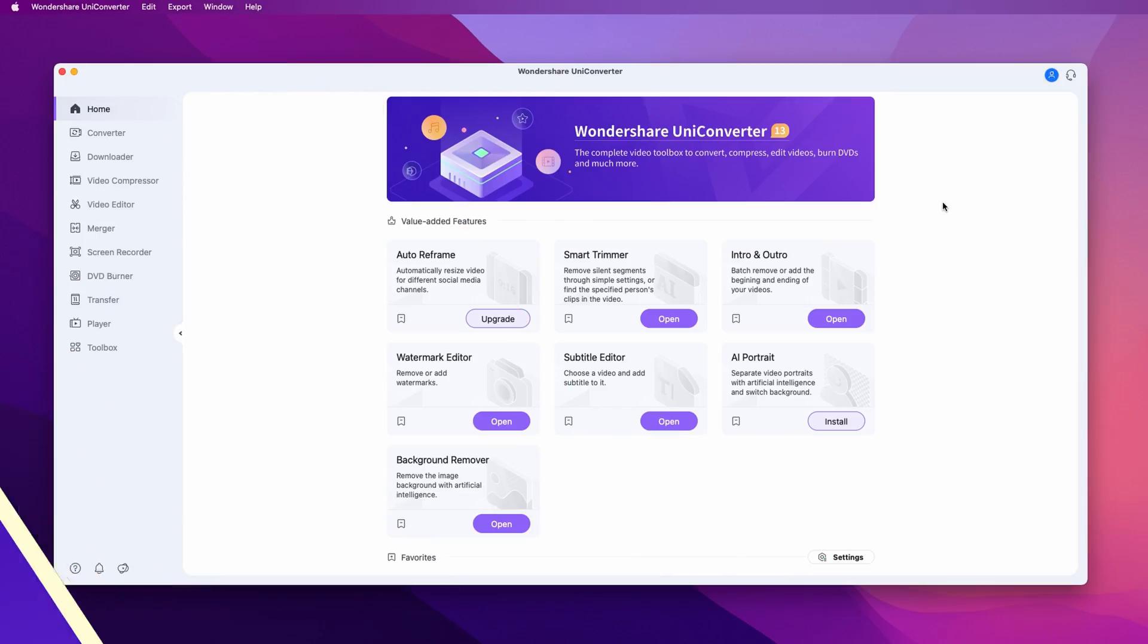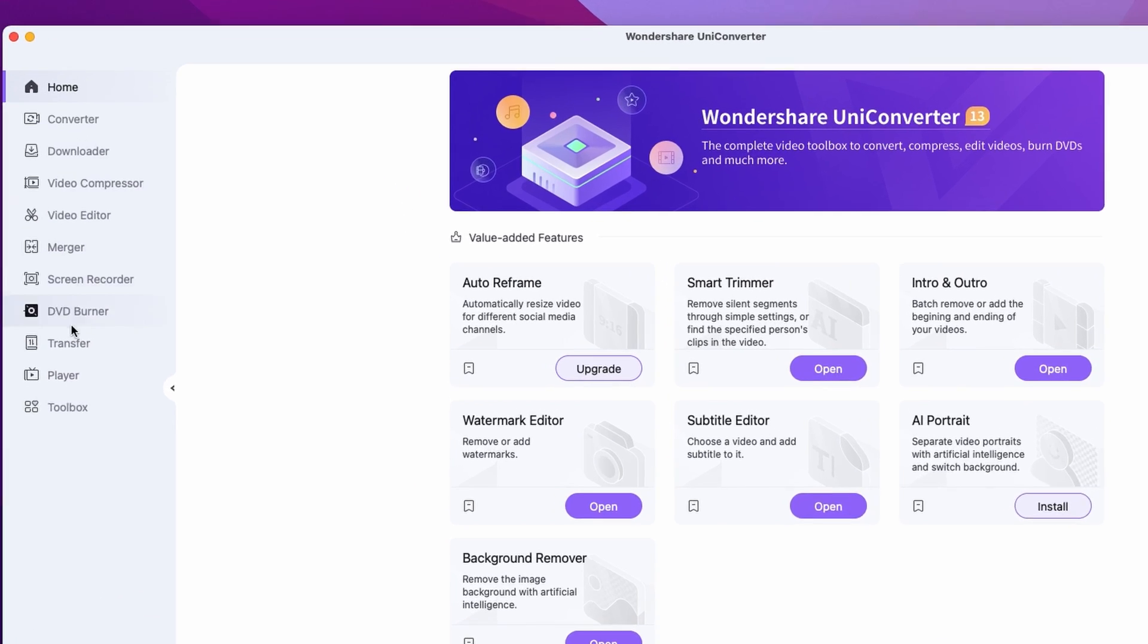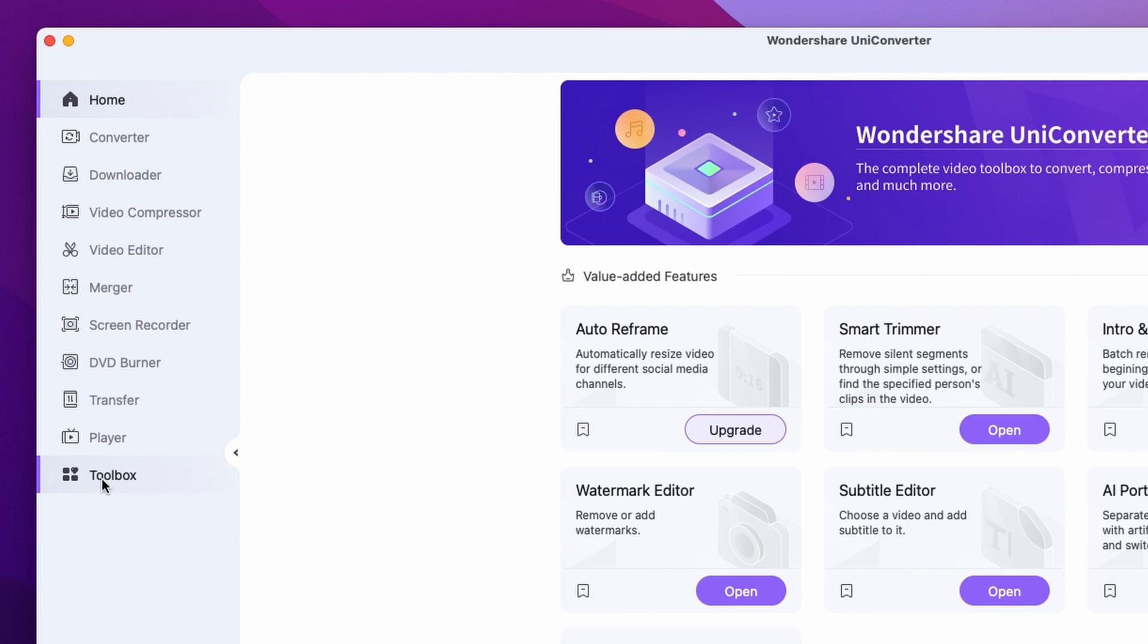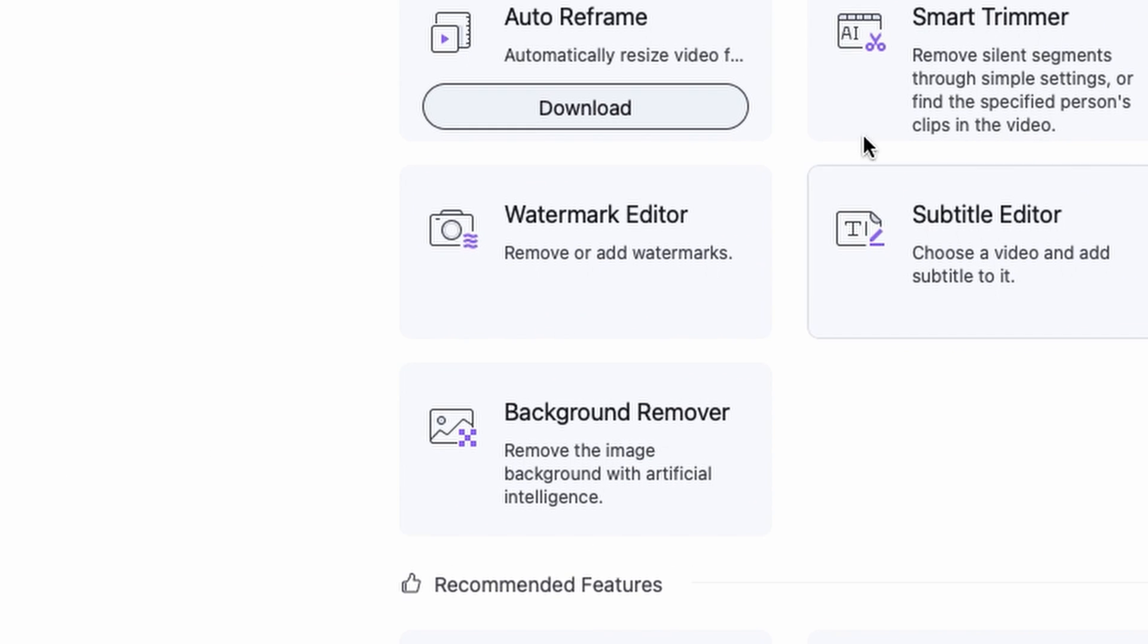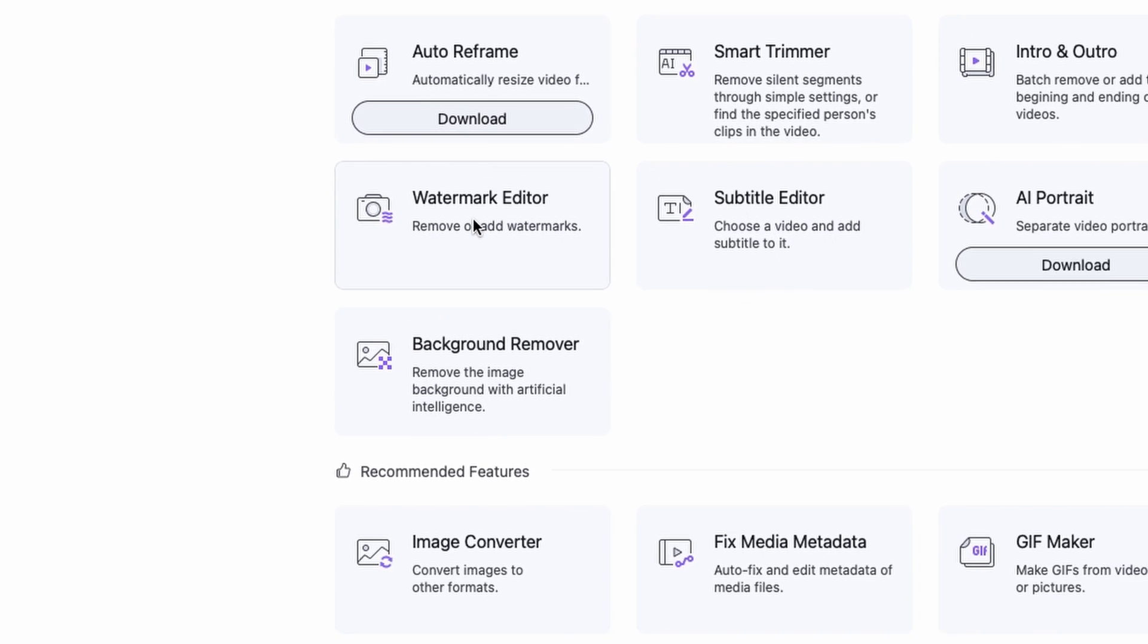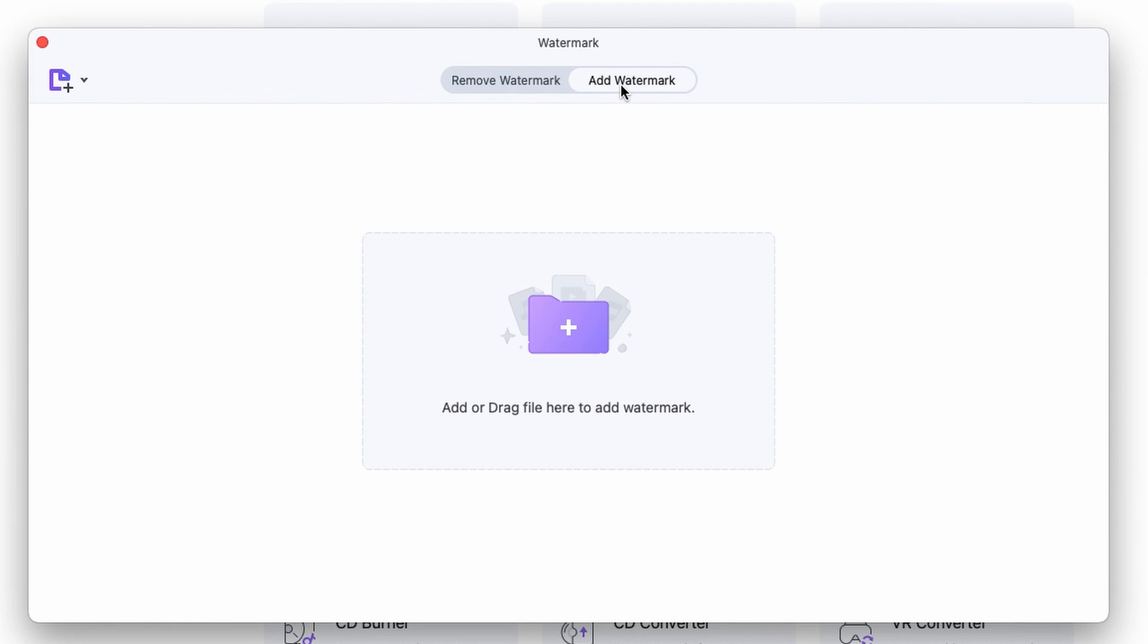Now let's see how it's actually done. First of all, open up the UniConverter and navigate your cursor on the left side panel and click on the toolbox here. Select the watermark editor. Now, automatically the watermark editor is on the remove watermark function so click right over here on the add watermark button.